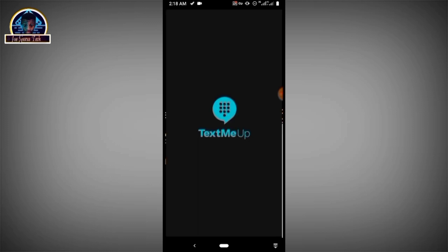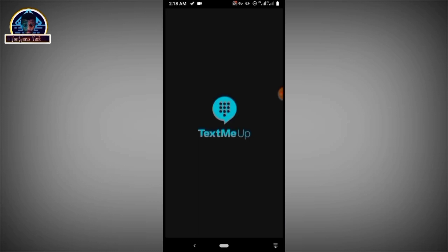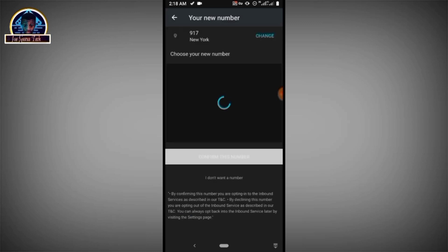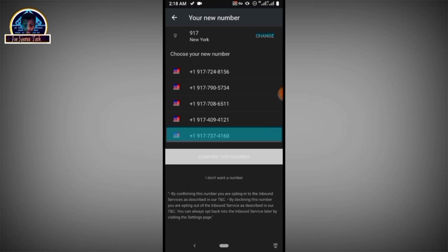There it is — you click on it. Scroll, then click on 'Get Started,' then click on 'Create an Account.' You have to be very careful here — you can see a random phone number is going to be given to you.